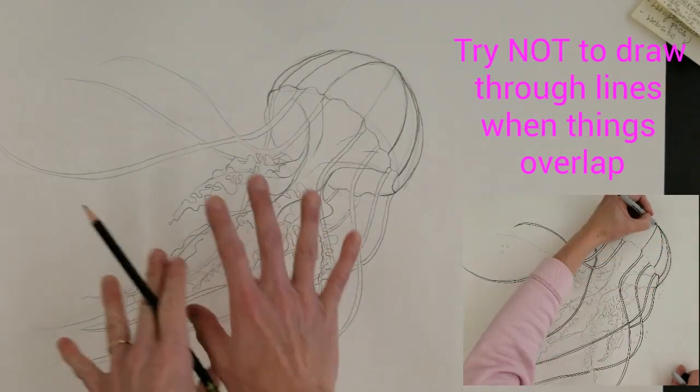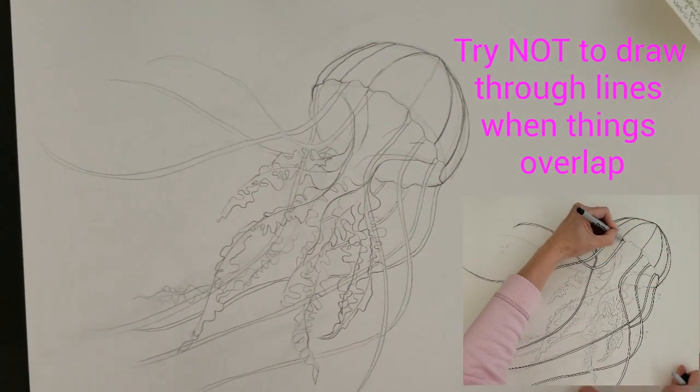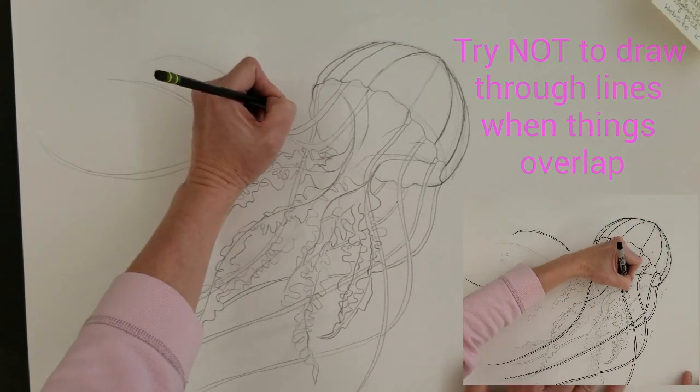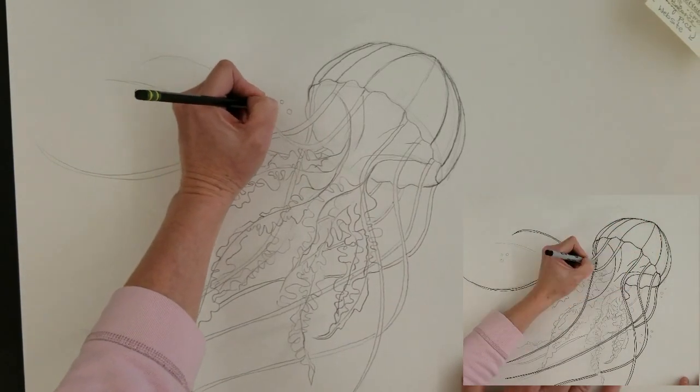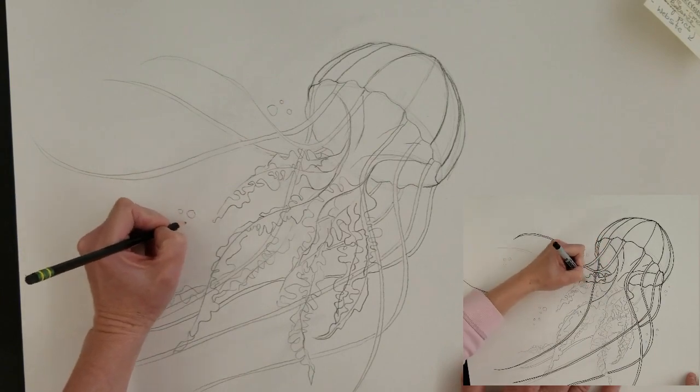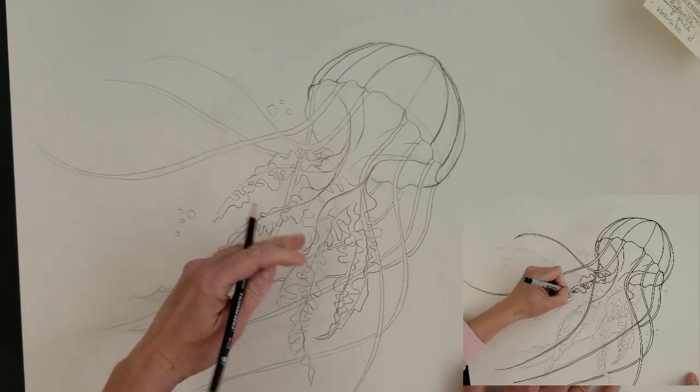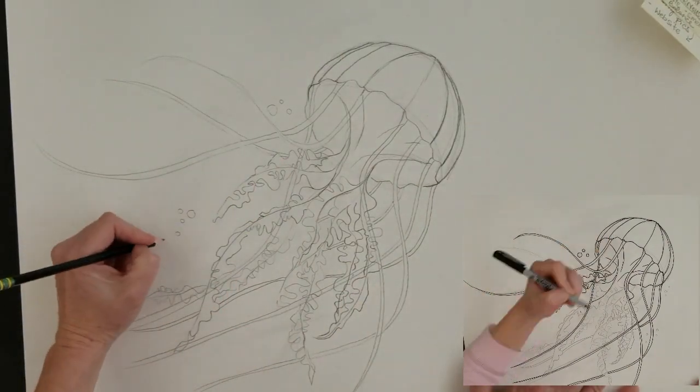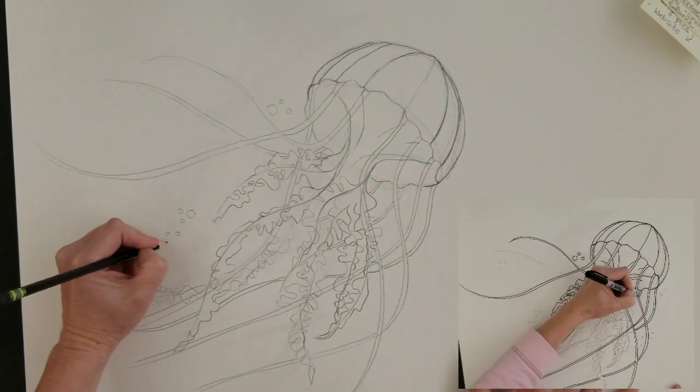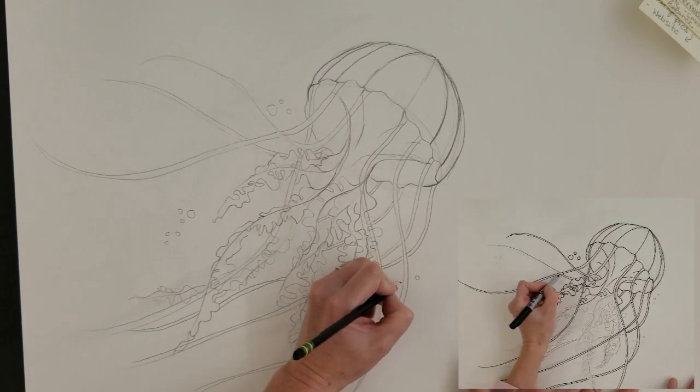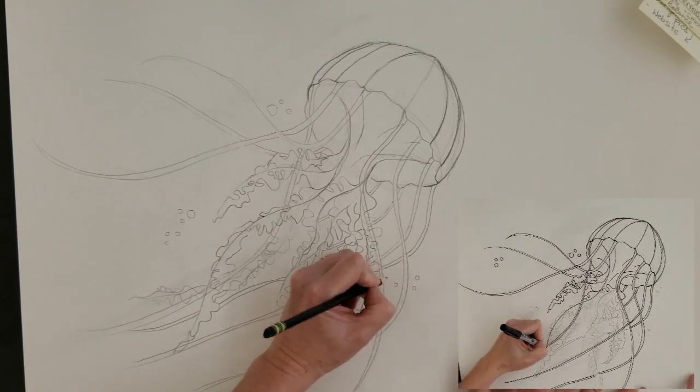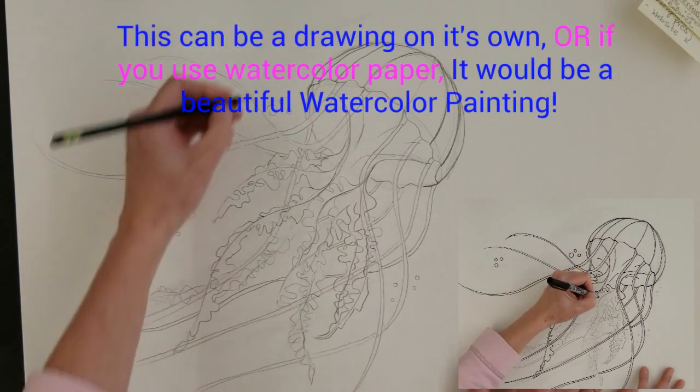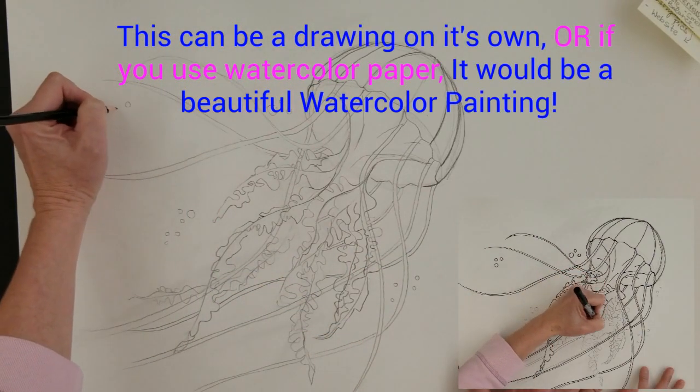Okay, now you've got your basic jellyfish. You may want to add some bubbles around it like it is propelling itself in the ocean by the bell opening up and closing real fast. Propelling itself through the water. It's going to have some bubbles around it. There we go.